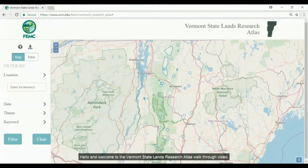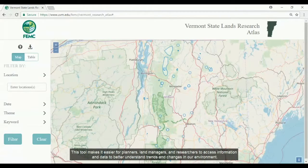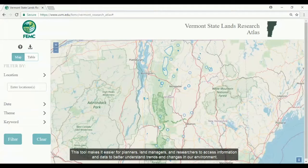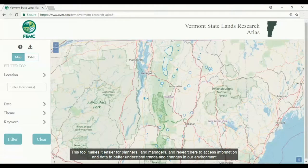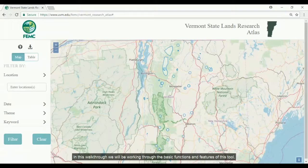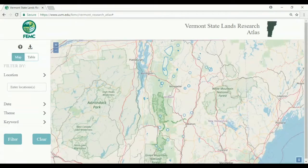Hello and welcome to the Vermont State Lands Research Atlas walkthrough video. This tool makes it easier for planners, land managers, and researchers to access information and data to better understand trends and changes in our environment. In this walkthrough, we will be working through the basic functions and features of this tool.